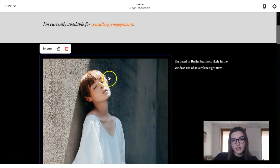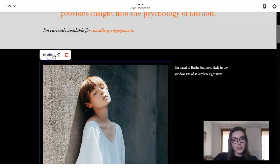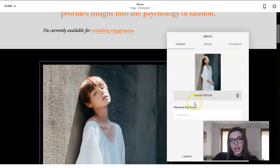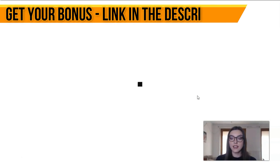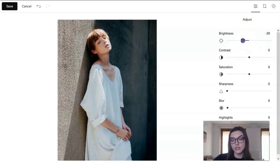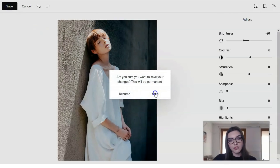For images, clicking directly on the image element we have a delete option or we can edit the image. There is an image editor built into Squarespace — we can edit pictures just like we edit photos on social platforms like Instagram or Facebook. Save all settings when done.